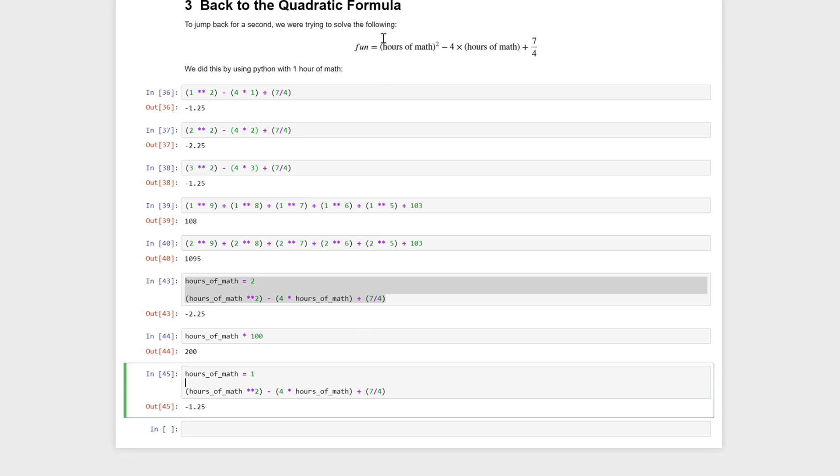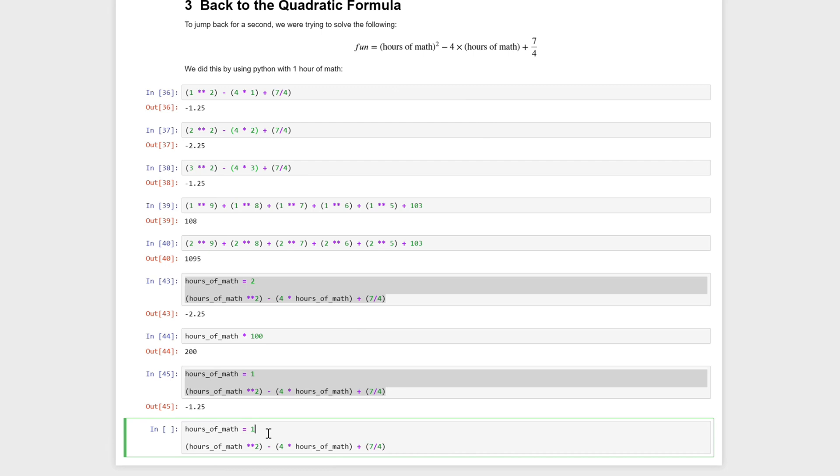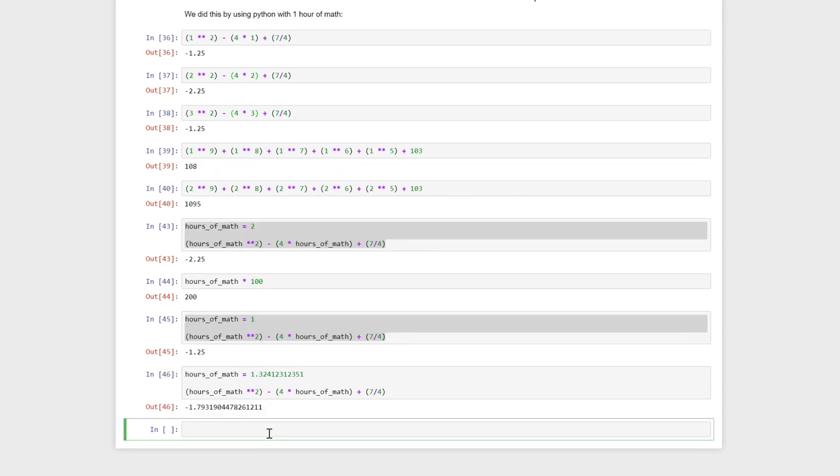Now back to what we were trying to solve, I can now try a whole bunch of different numbers out this way. So I could put in some crazy long number, point three two four one two three one two three five one, and it's going to calculate it for us. This is just going to make things a little bit easier.